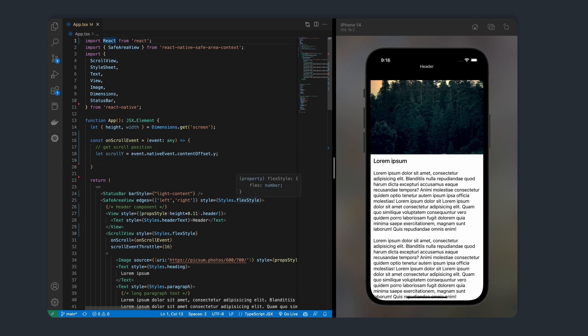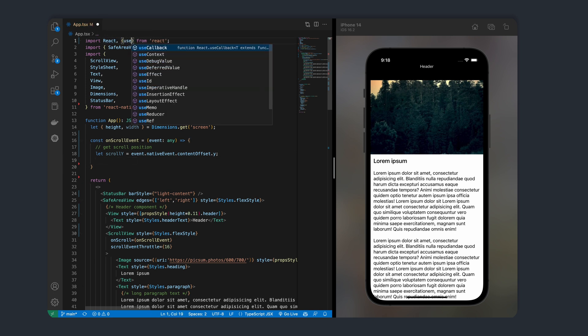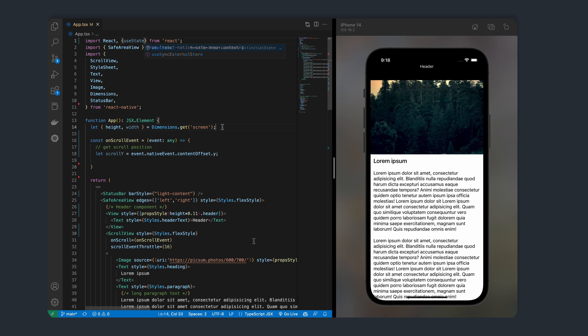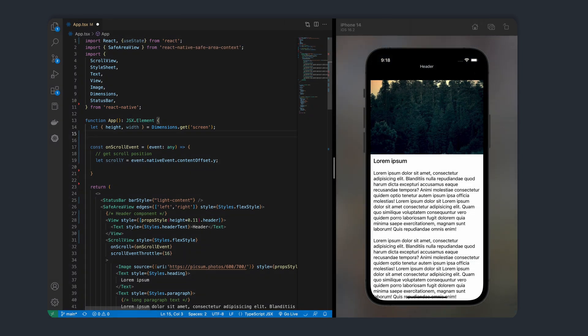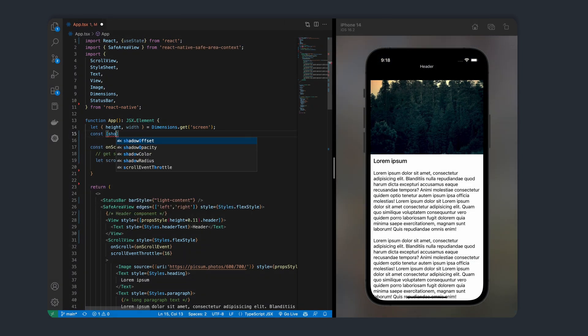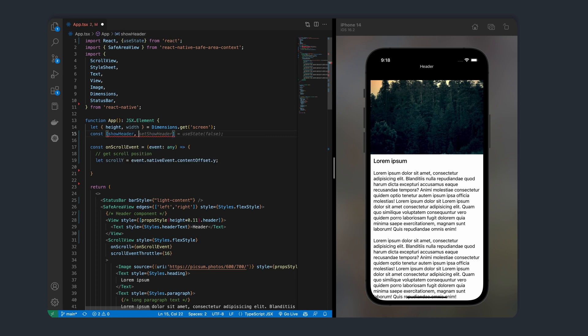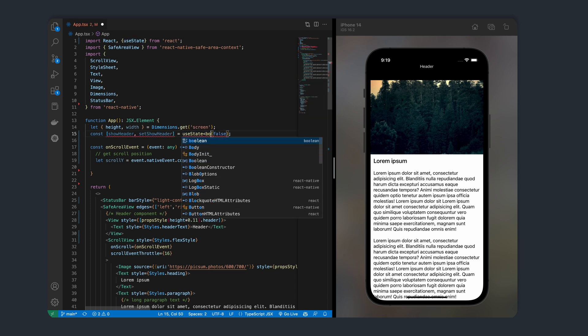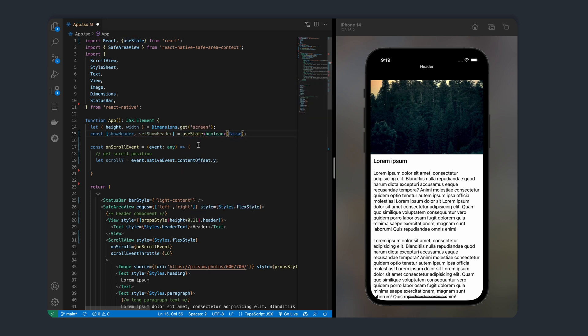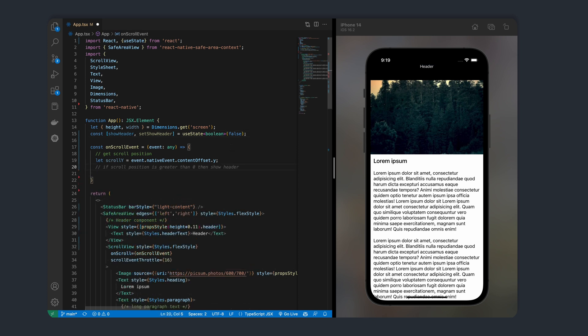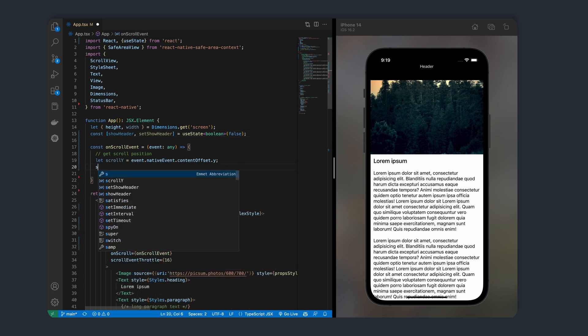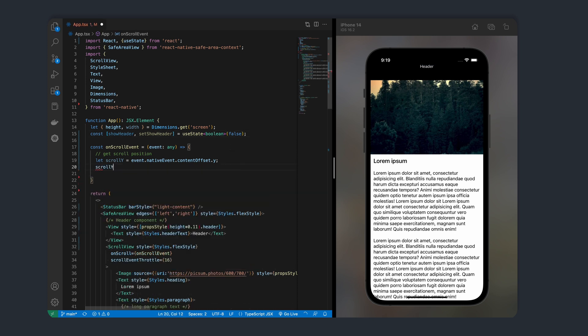Next, let's create a state to indicate whether our header should be displayed or not. We'll hide our header if the scroll position is greater than 100. And if it's less, we'll restore the header.